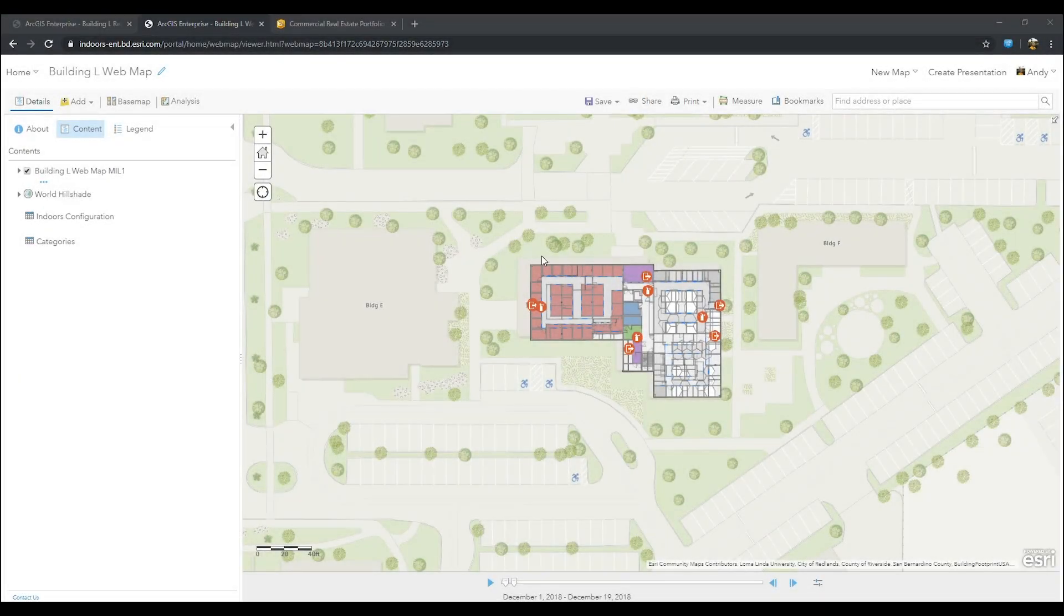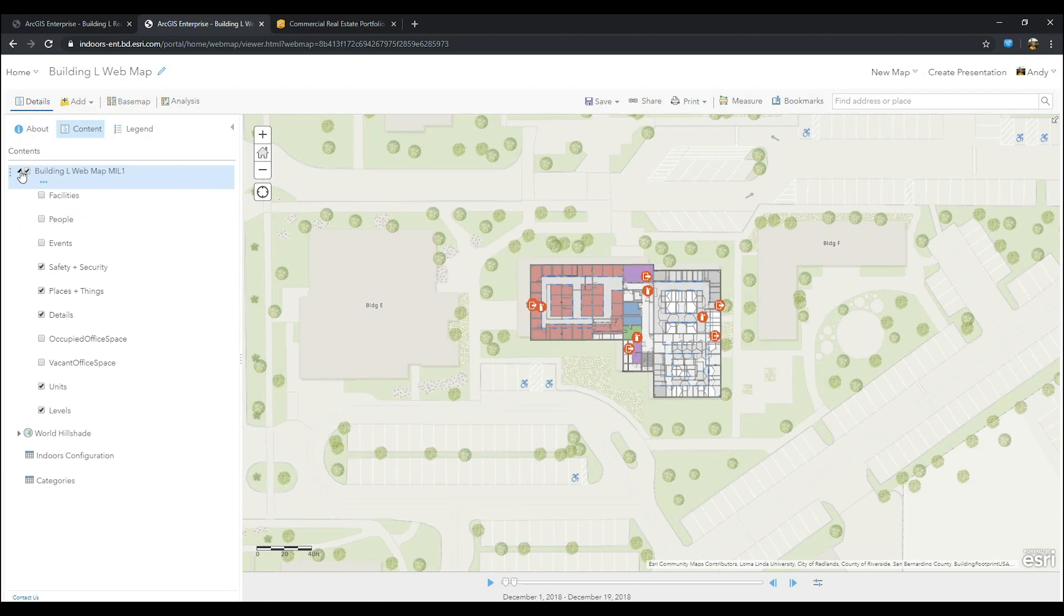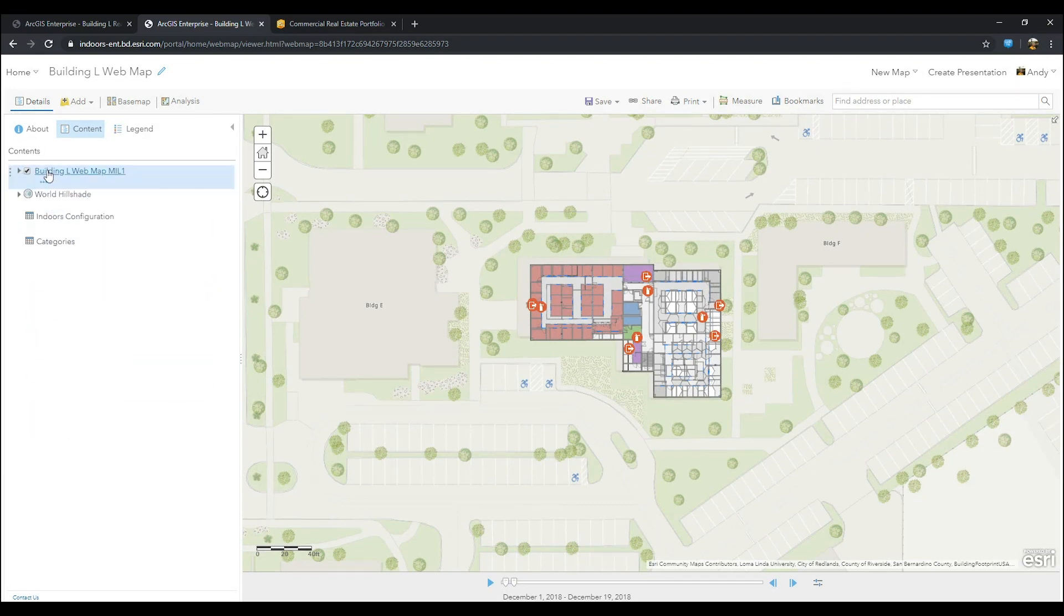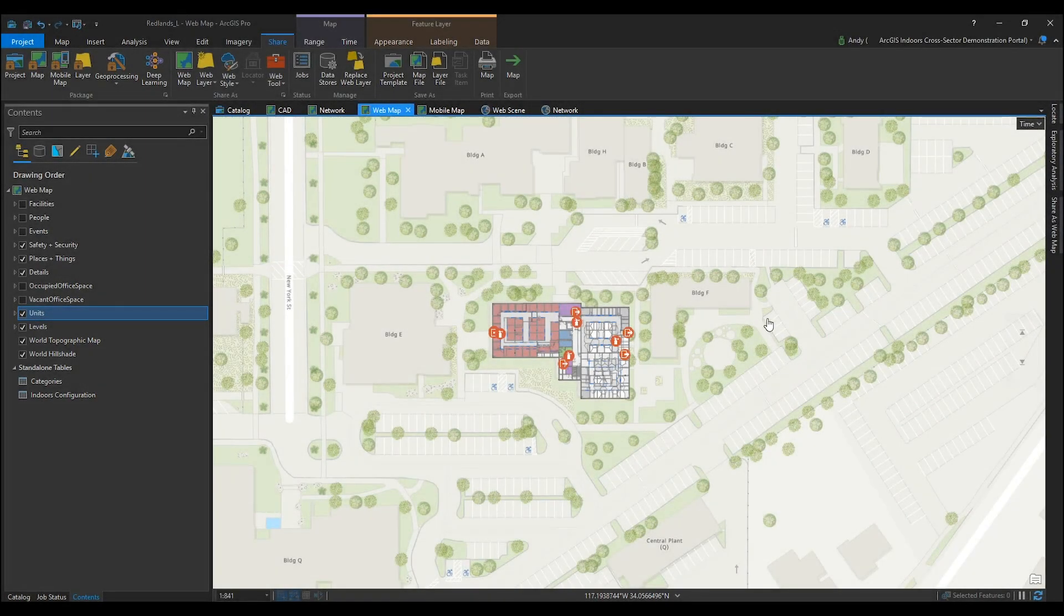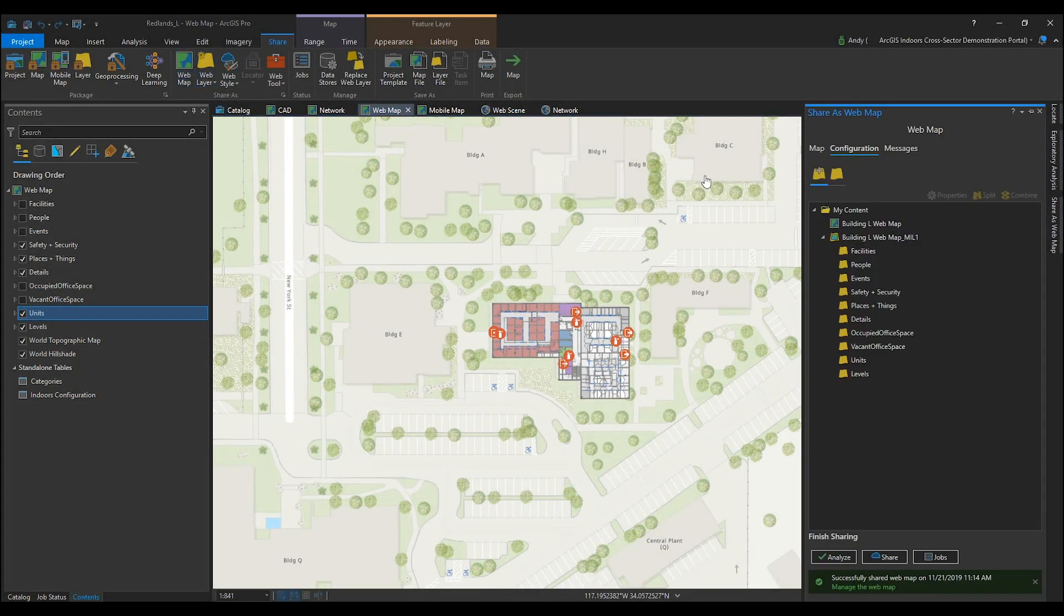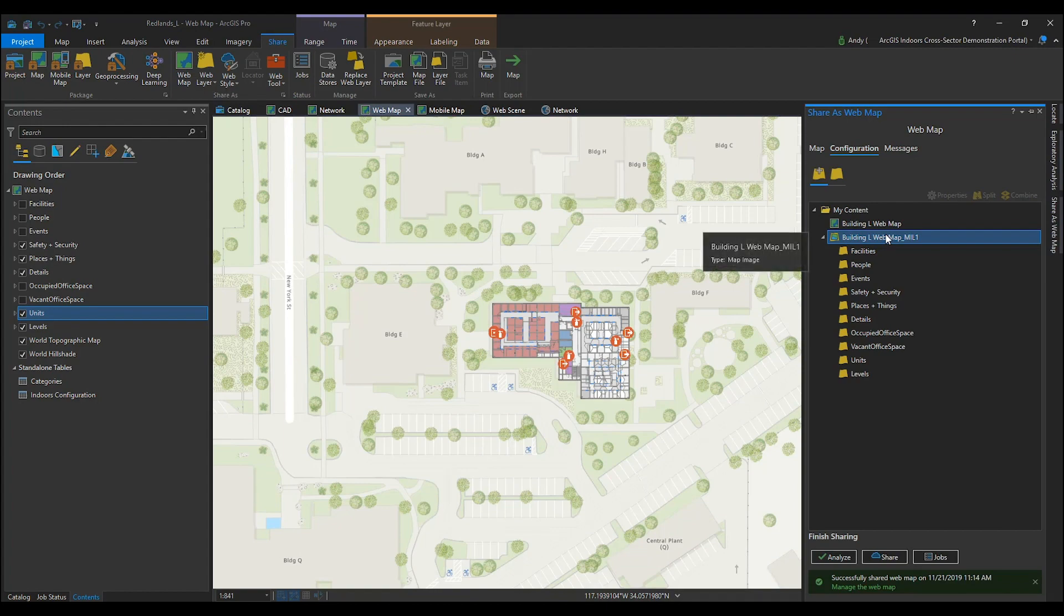If you've already published your ArcGIS Indoors web map from ArcGIS Pro, you'll notice that it comes over as a web image layer with other feature layers stacked underneath the sub layers. We can take a look at ArcGIS Pro and see how this web image layer is being published with our sub feature layers.